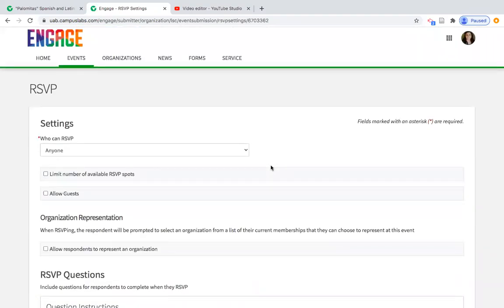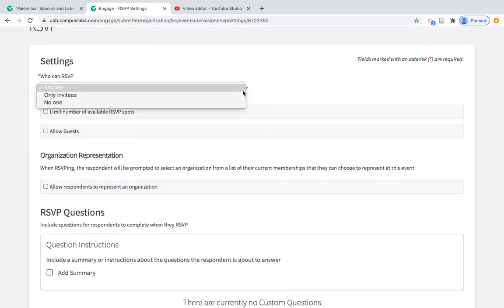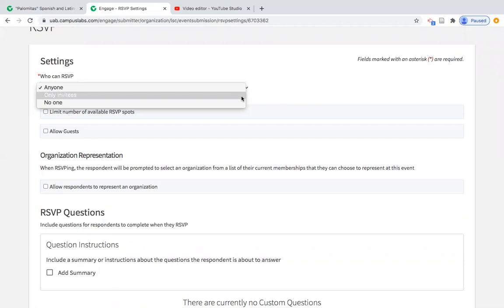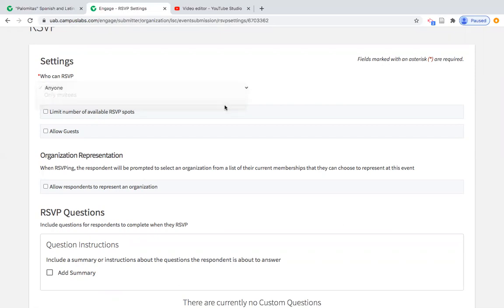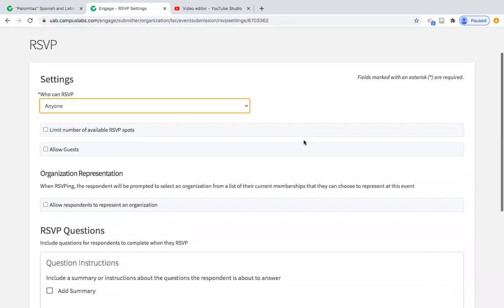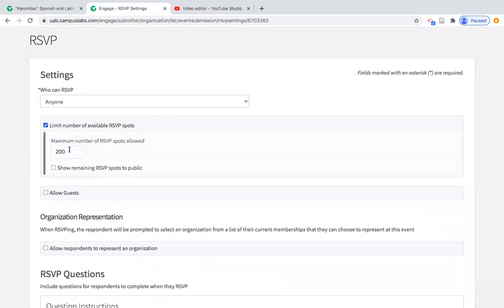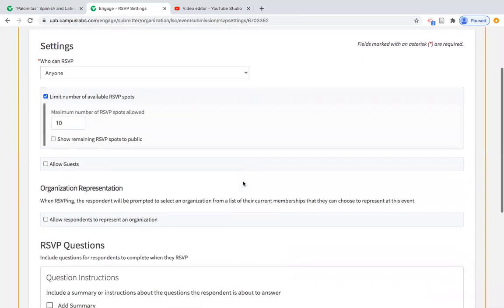One feature I really wanted to share: you have RSVP capabilities within Engage. Students in general don't always value an RSVP, but this year operating remotely, this tool is really helpful to create anticipated attendance so we can better prepare for events. You can let anyone RSVP, only invitees, or no one. In this case we're going to let anyone RSVP, set a maximum capacity — let's say 10 people — and you can even show the remaining spots available to people looking to RSVP.